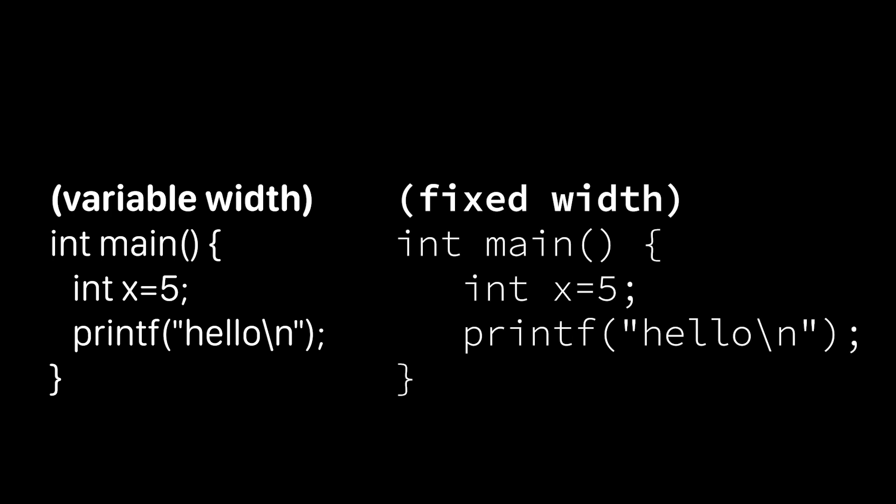Some new programmers just think that programmers just like to look all retro like we're on a typewriter. And that may be true for some of you out there, but it's not the reason that we all use monospace fonts. Monospace fonts just help everything line up nicely. So without that, as you notice over here, the code quickly becomes really hard to visually parse, and that's going to slow you down a lot.